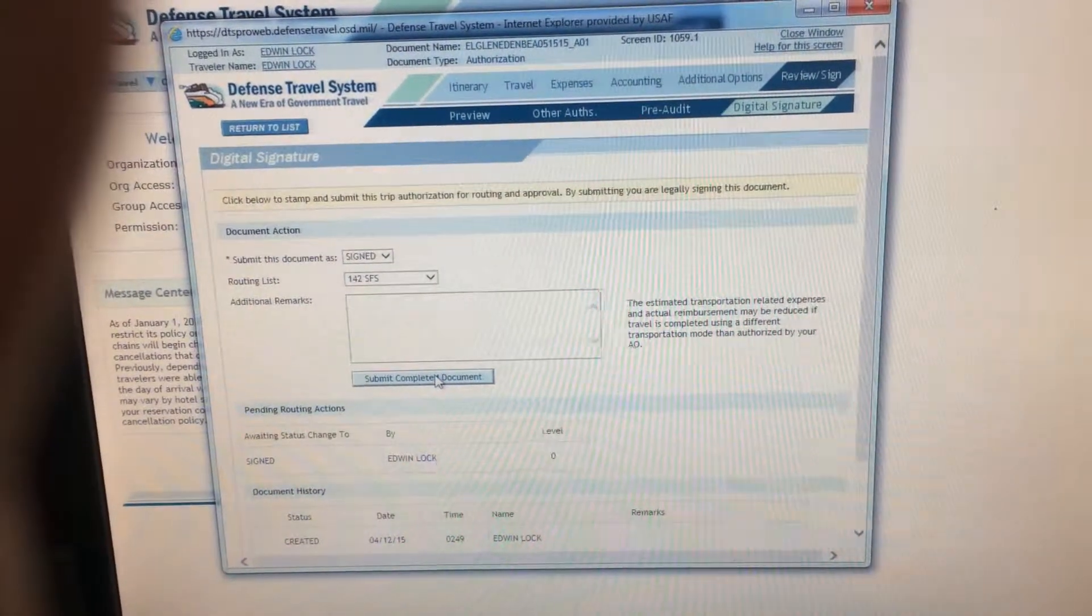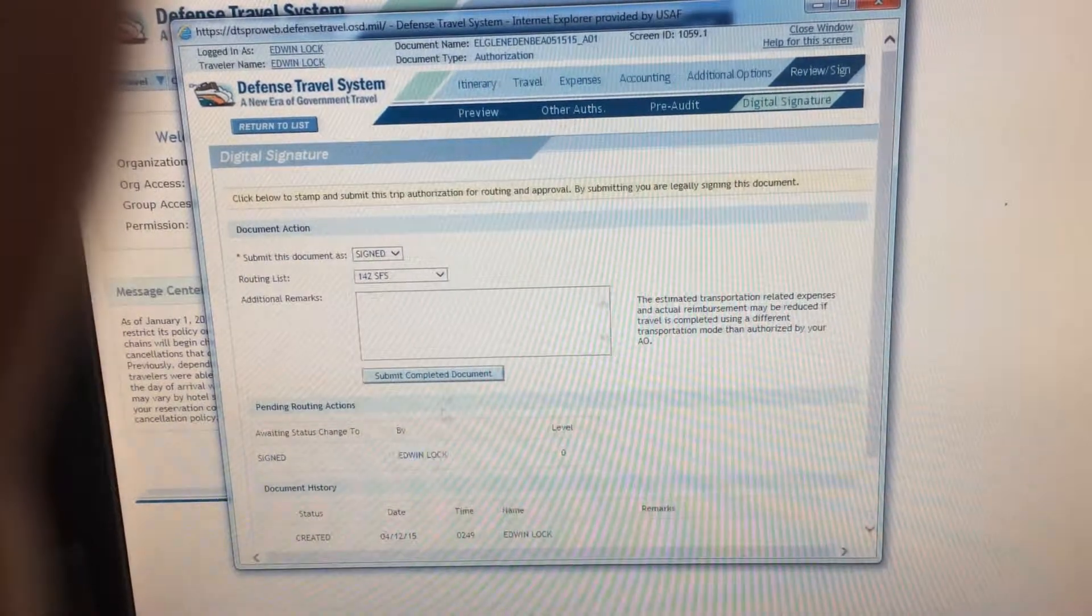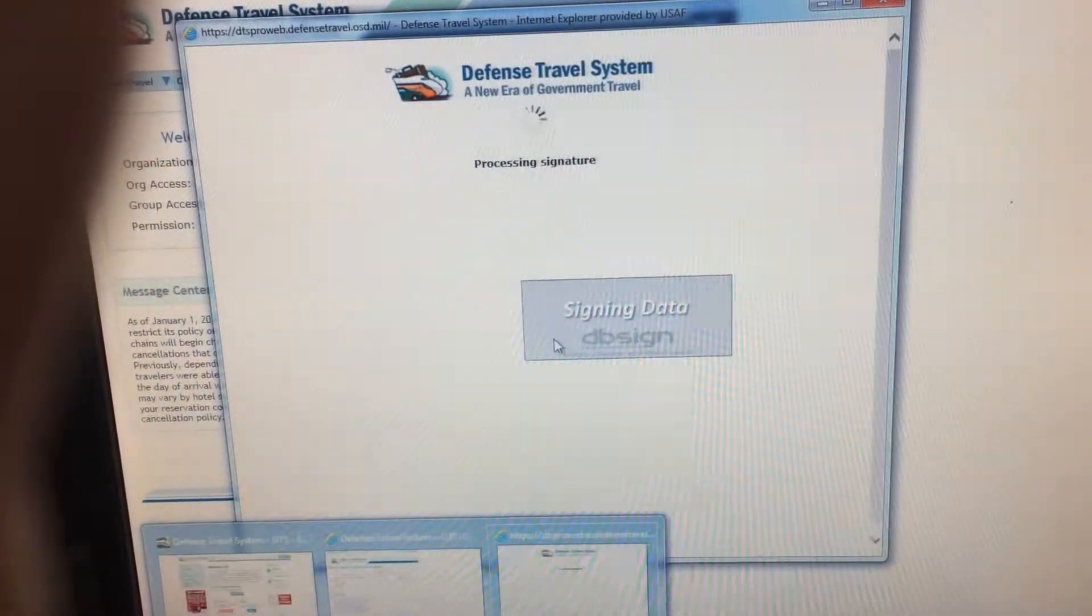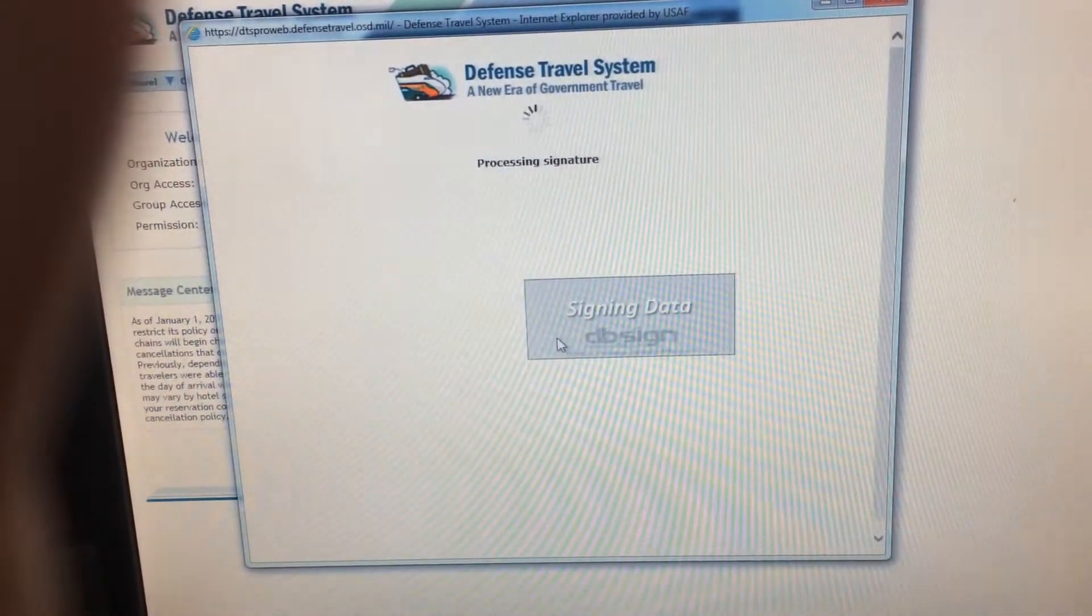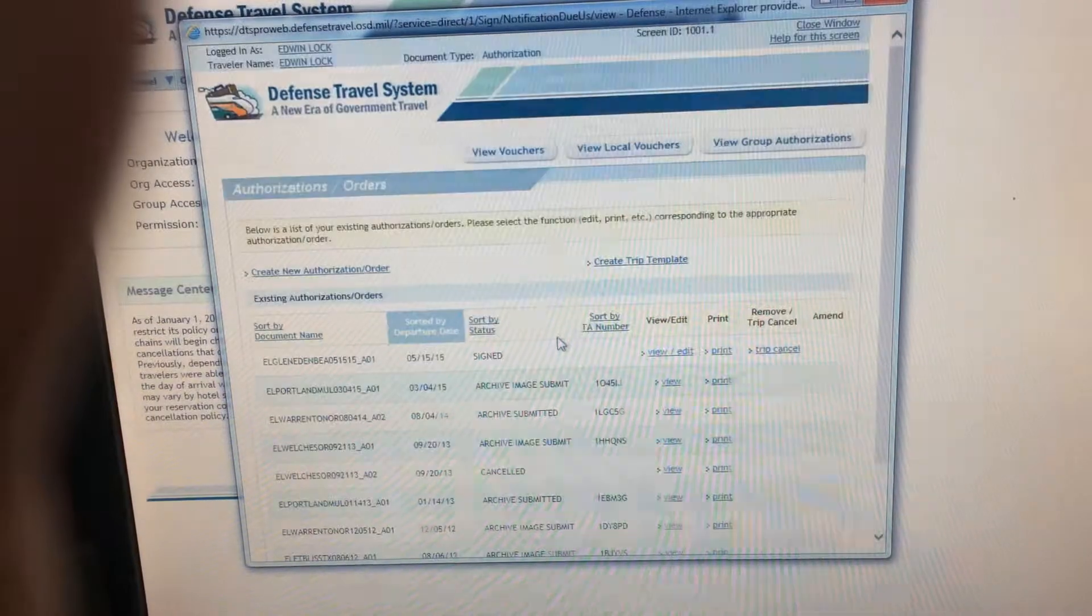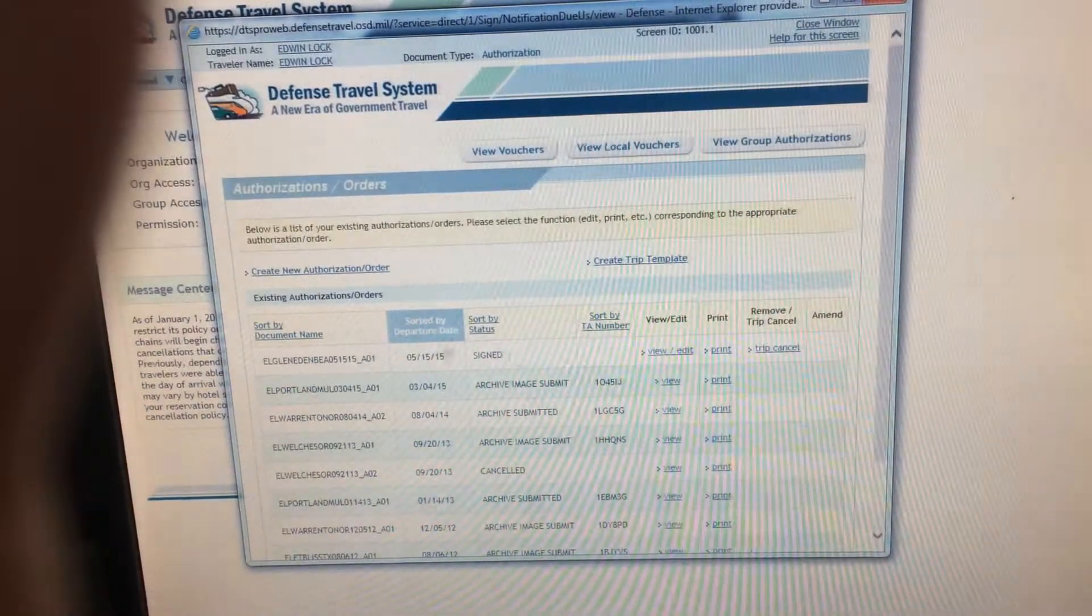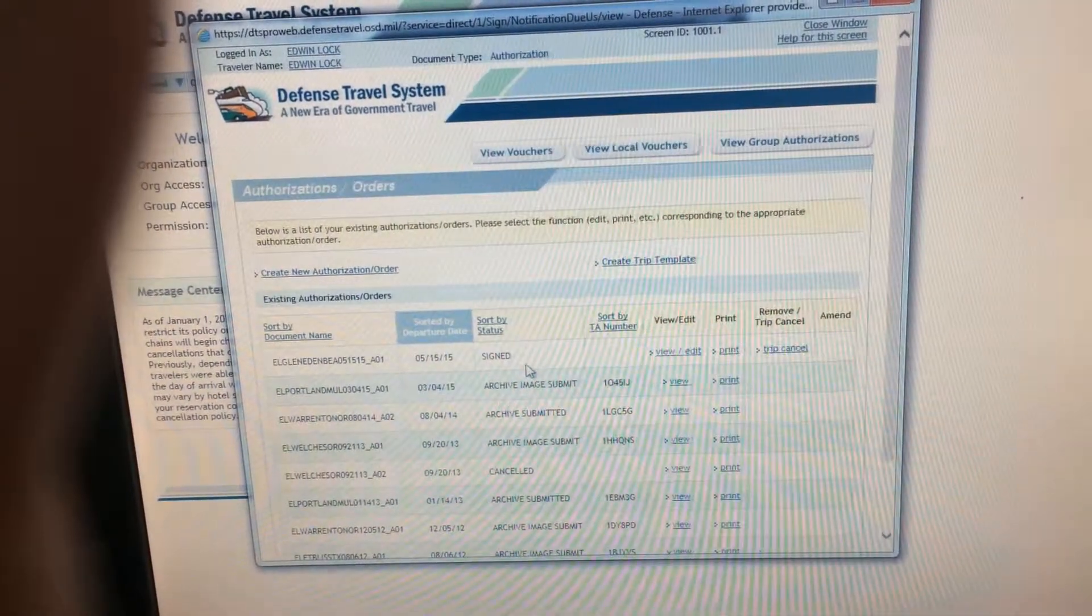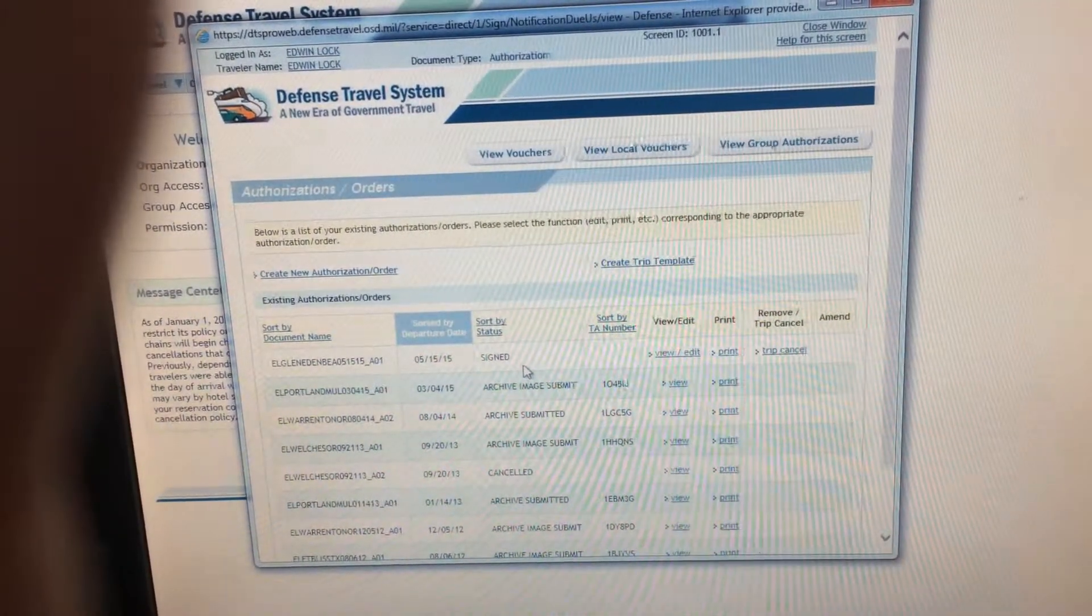You will come up here to Expenses. Go to Mileage. Change this date to the 15th. Private Auto TDY TAD.